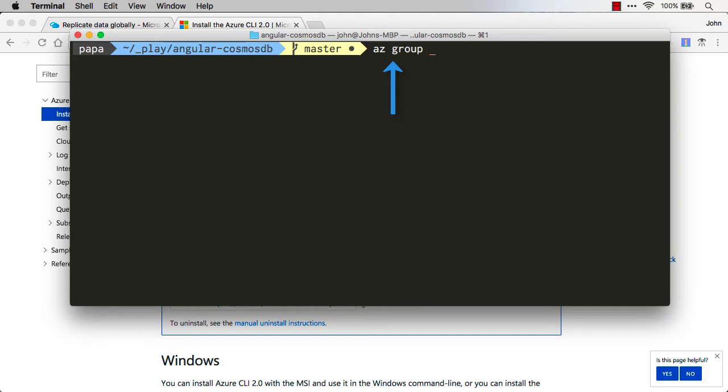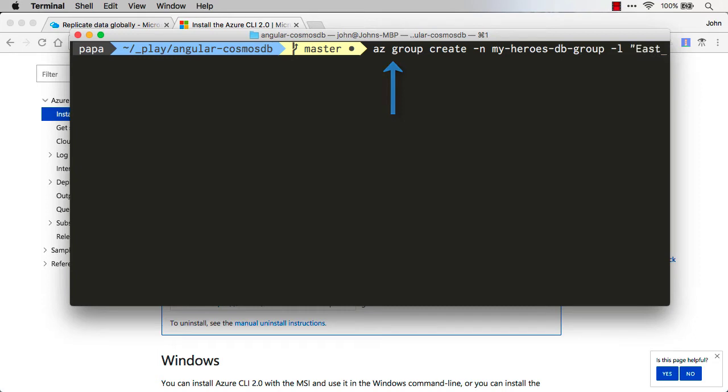So I'll use az group here and then I want to use the create command and I'm going to name this resource group something like my-heroes-db-group. And I have to tell it where to locate it. So I'm going to use dash l, I want this to be in the eastern United States. There's a whole bunch of global regions that you can choose, you probably want to choose one that's closest to most of your customers.